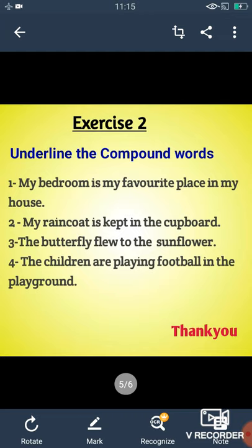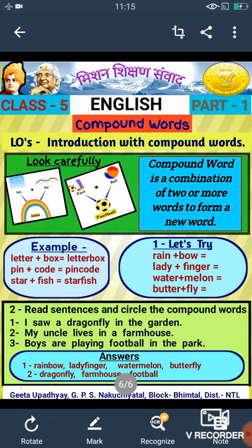Hope the topic compound words is clear to you. Hope you have enjoyed this session. I have made a small exercise based on compound words — hope you will do this exercise and enjoy doing it. Thank you.